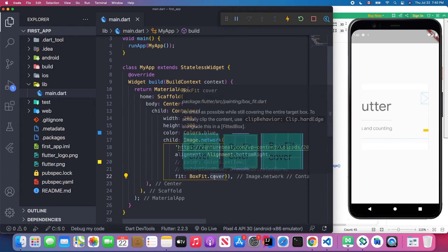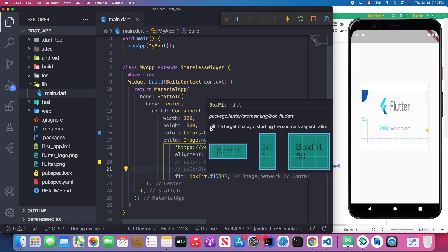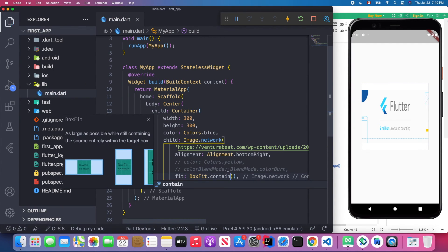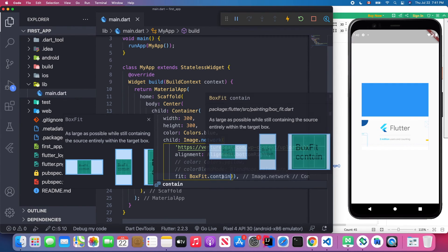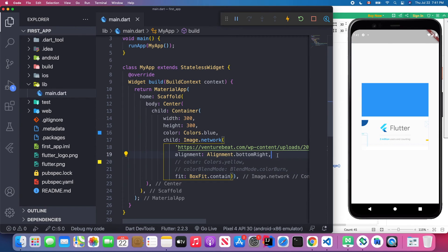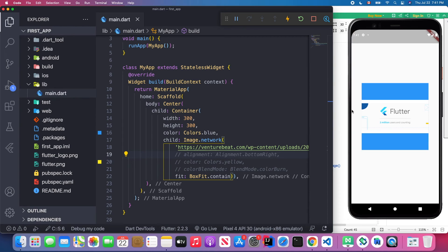Next is BoxFit.fill — this fills the target box by distorting the source aspect ratio. Then there is BoxFit.contain — this scales the image as large as possible while still containing the source entirely within the target box, without distorting the aspect ratio.